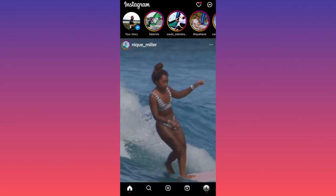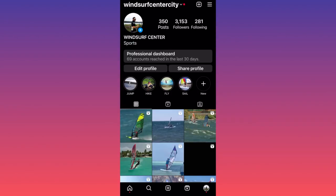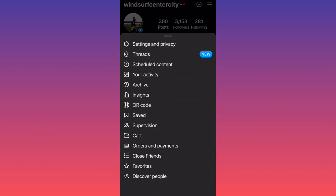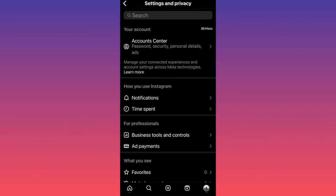Then when you're at your profile, you want to hit the three straight lines on the top right corner. When you get there, you want to focus on Settings and Privacy, first option.